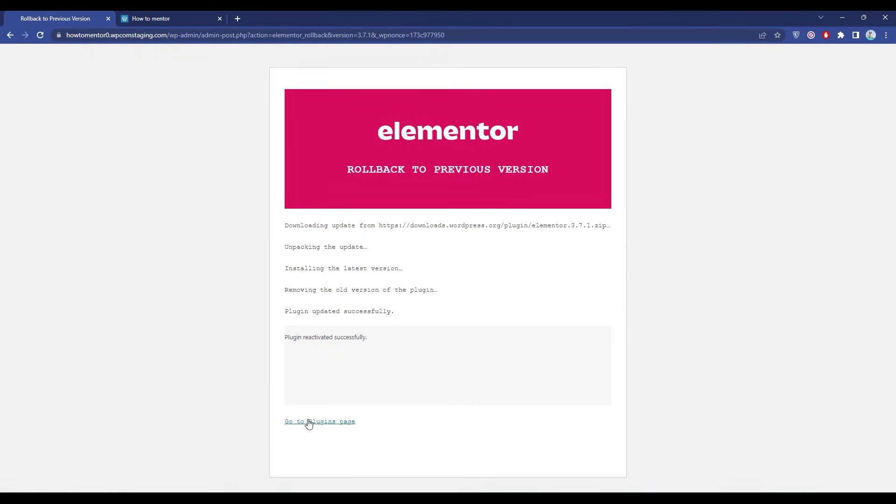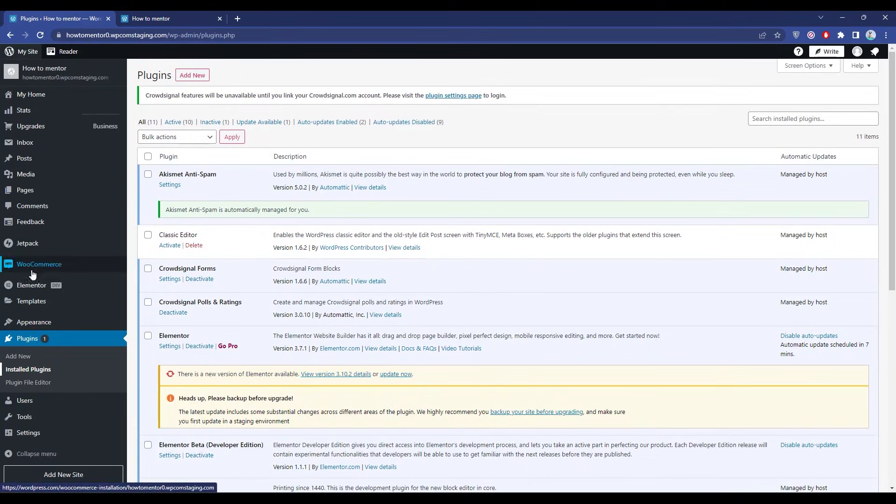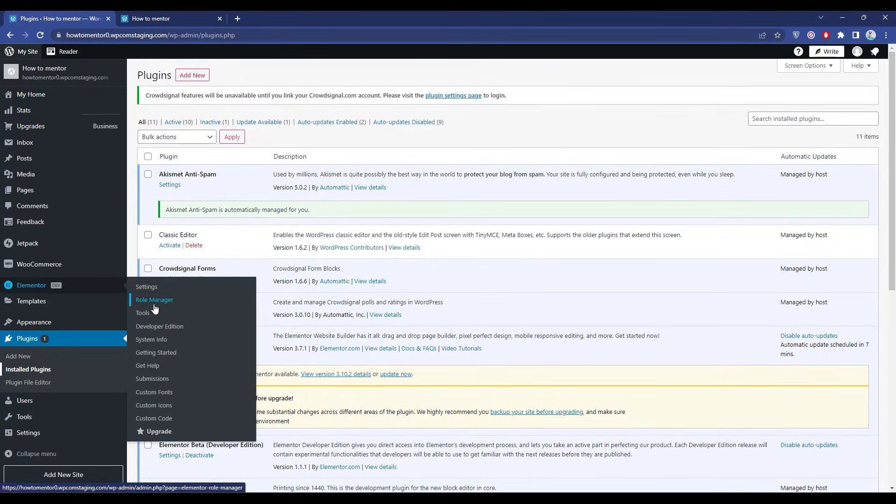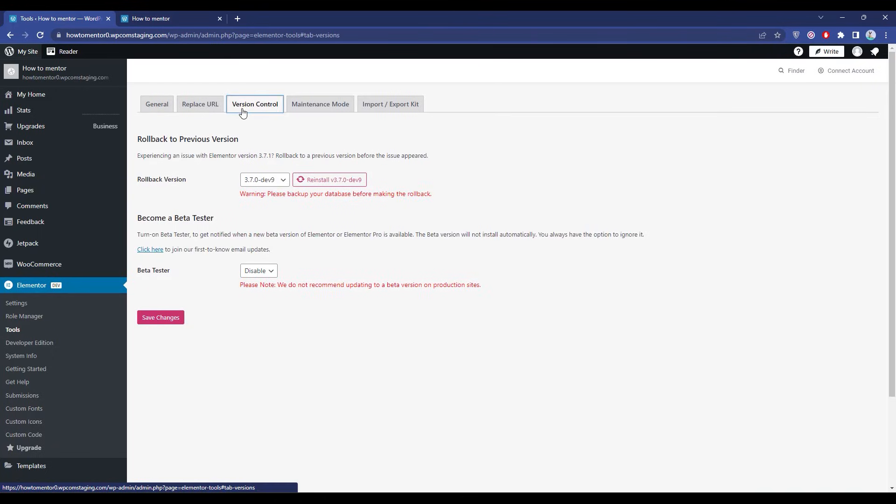After that, go back to the plugin page, then Elementor and Tools and Version Control. As you can see, the rollback version has changed.